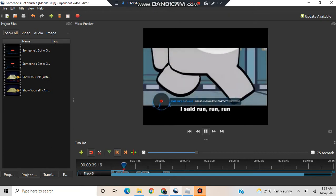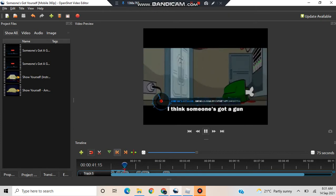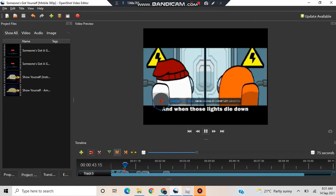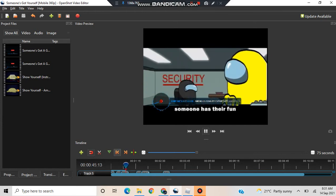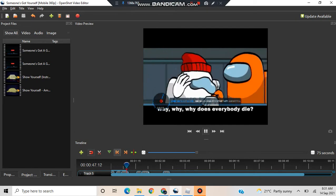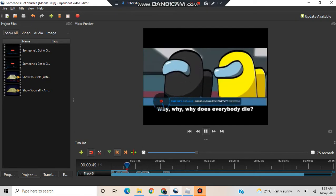I said run, run, run. I think someone's got a gun. And when those lights die down, someone had to find why, why, why does everybody die?